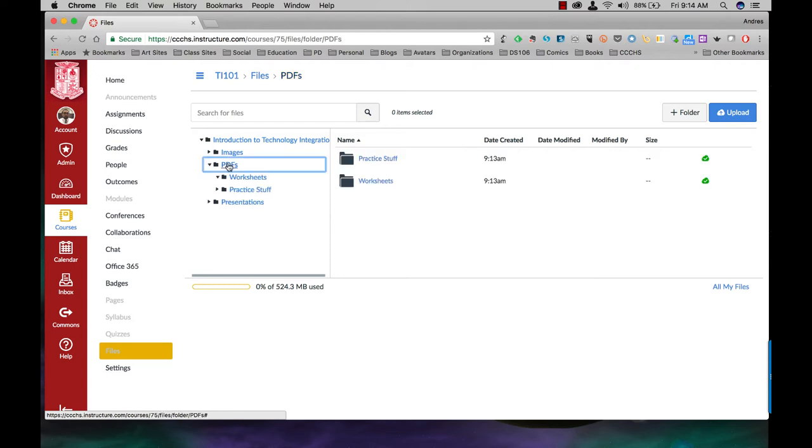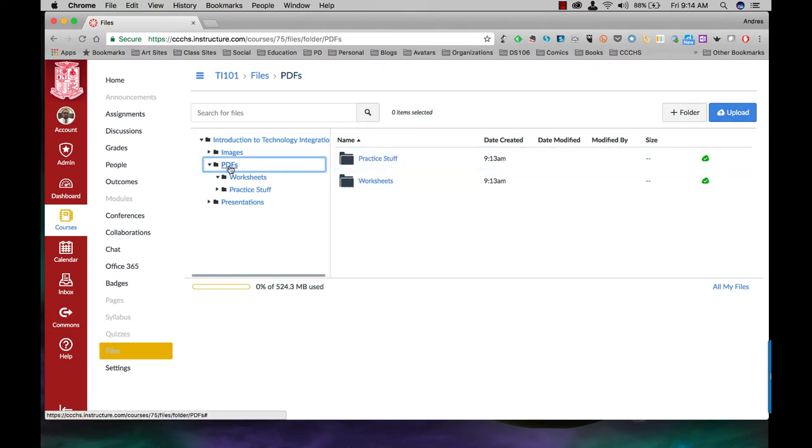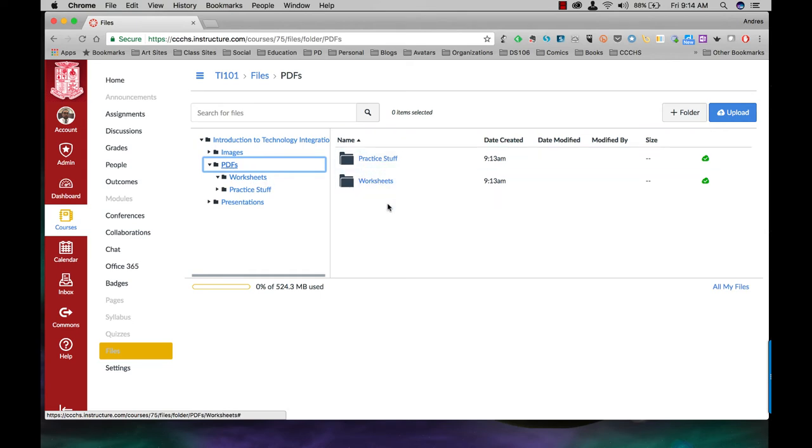If I were in PDFs and I started uploading, it would just show up in the main PDF folder, not underneath practice stuff or worksheets or the other folders I just set up.